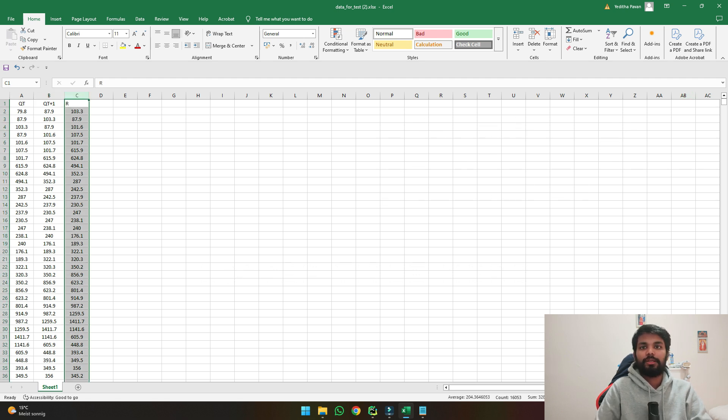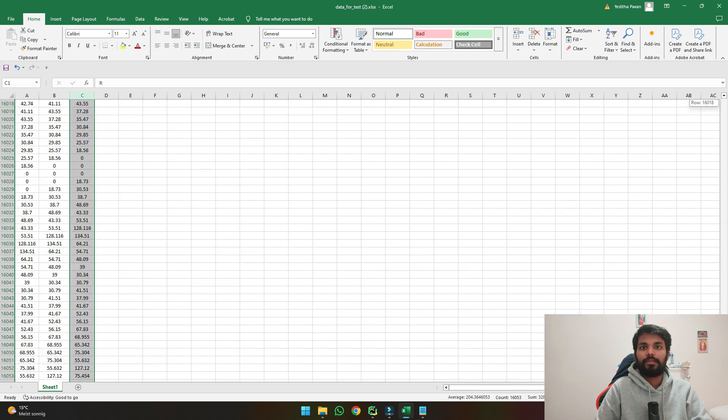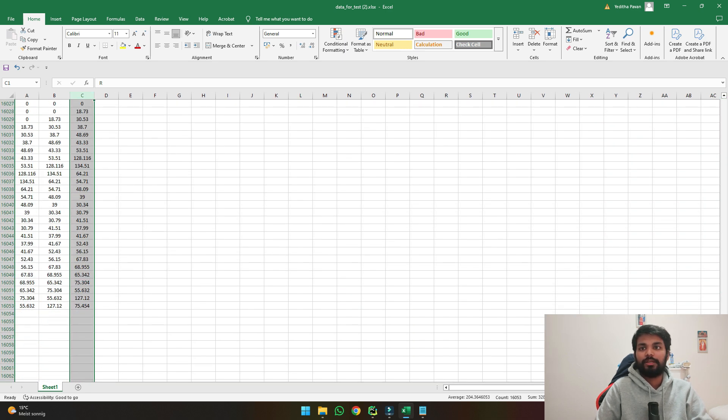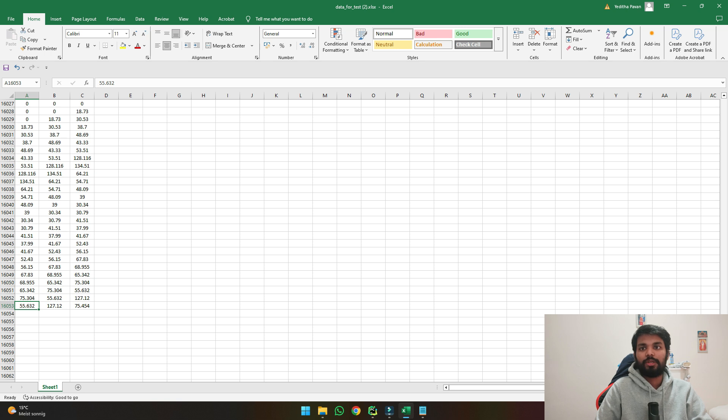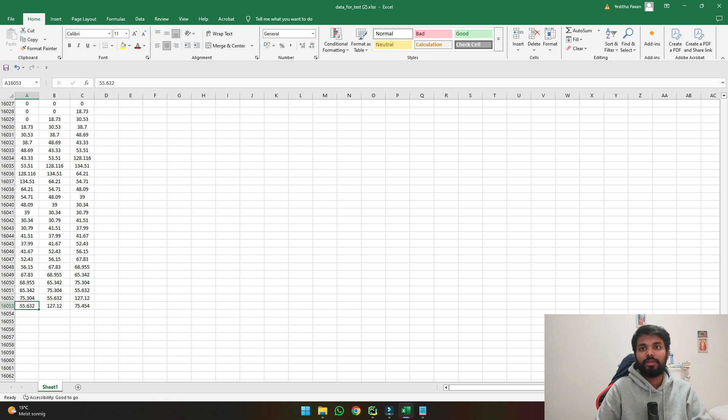To understand it clearly if we see the last values of the data, we are giving today's discharge as input and asking it to predict tomorrow's discharge which is 127.12. So we will use today's discharge and today's rainfall to predict tomorrow's discharge.